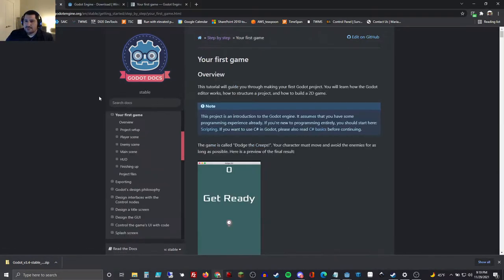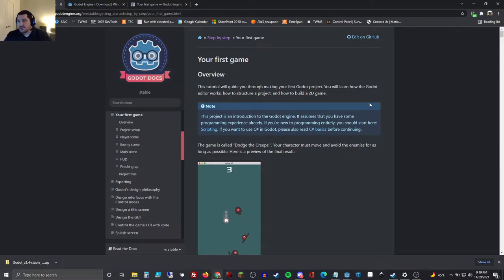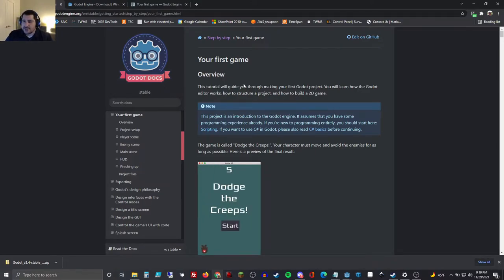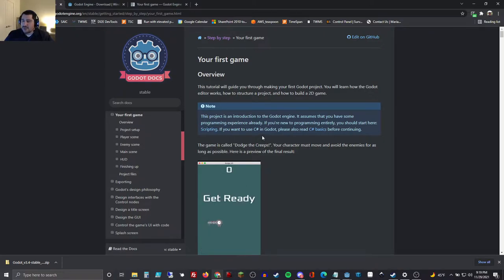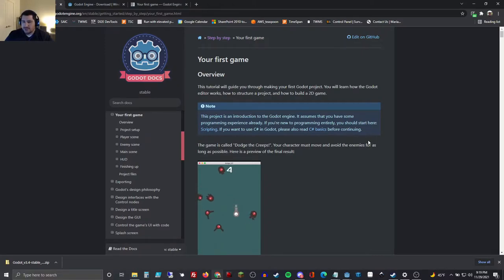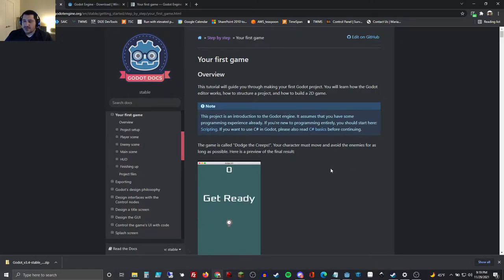We'll start with Your First Game. This tutorial will guide you through making your first Godot project — you'll learn how the Godot editor works, how to structure a project, and how to build a 2D game. It assumes you have some programming experience already. GDScript is the native script language for Godot. We won't be doing any C#, so we'll continue on from there.